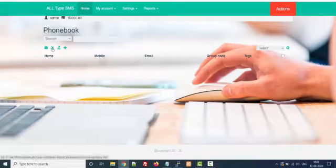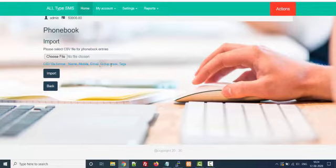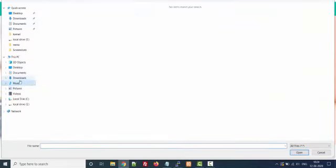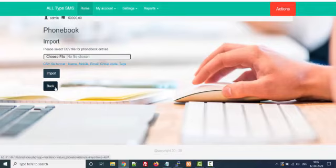Now I have to import the contact list. The first column contains name, mobile number, email, group code, and tags. Name, mobile number, and group code are compulsory; email and tags are optional. This must be in CSV format. You just upload your CSV file and import all the contacts.